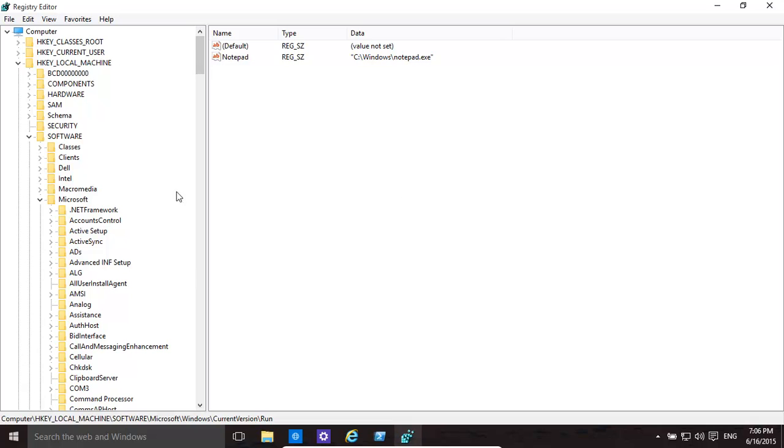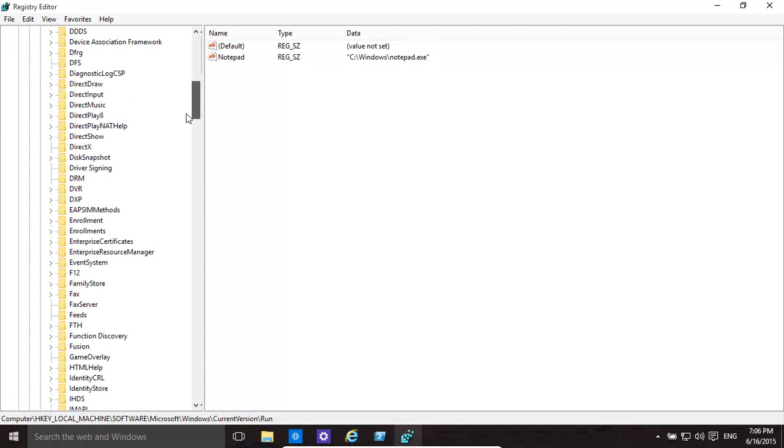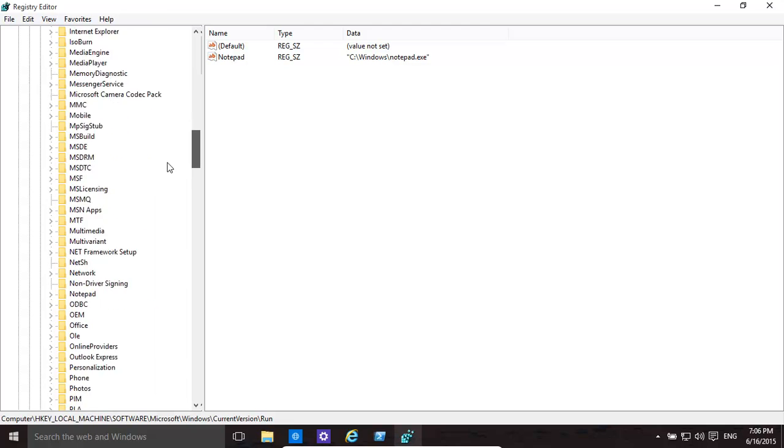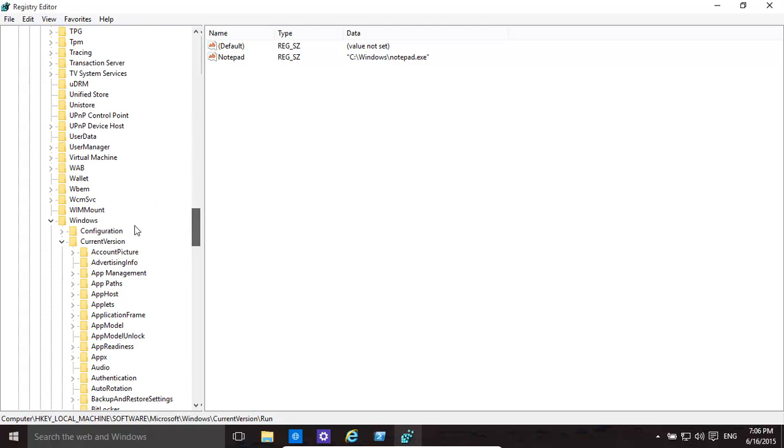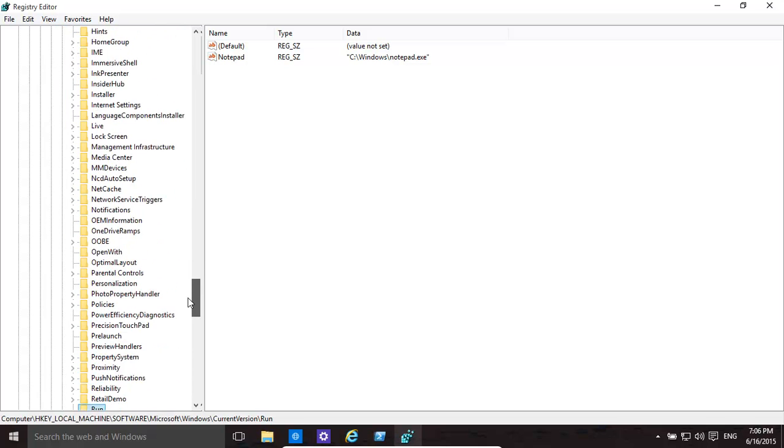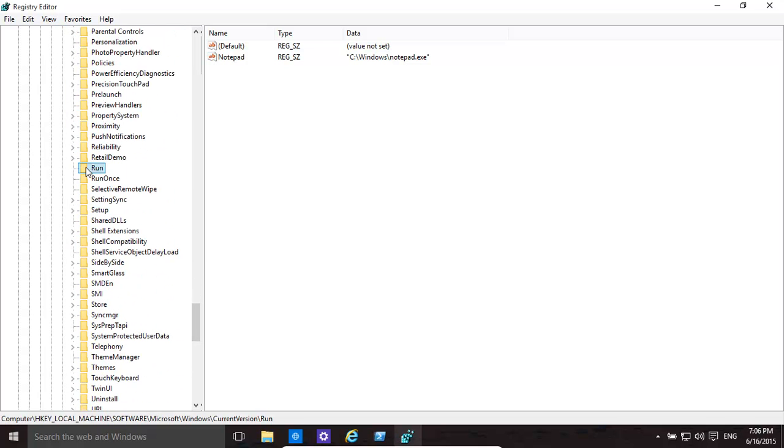Then click on Software, then click on Microsoft, then click on Windows, Current Version, then Run. Basically, if your computer has lots of programs auto running or auto starting, they'll be listed here.